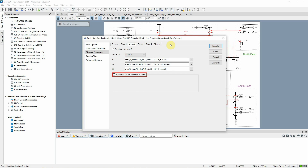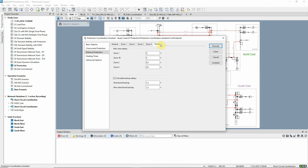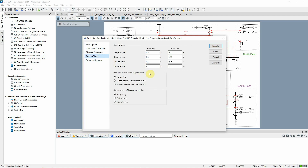Different equations for parallel lines in zone 1 are not considered in this example. Equations are also set up for zone 3. Time delays are determined for zone and backup timers. The coordination assistant has the possibility to grade the timers depending on overcurrent protection devices. In this case, no grading is selected.